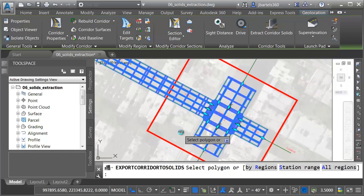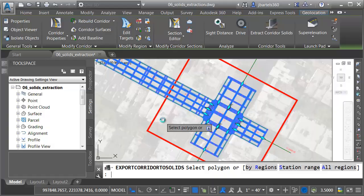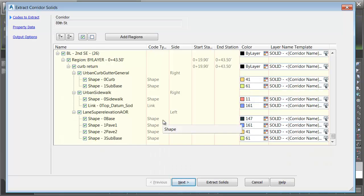Let's zoom in, and we'll extract the solids that fall within this red polyline. I'll press Enter. This brings up the Extract Corridor Solids dialog box.